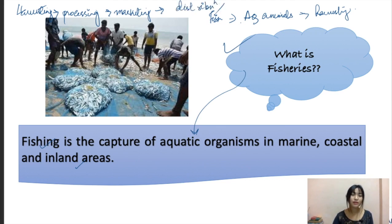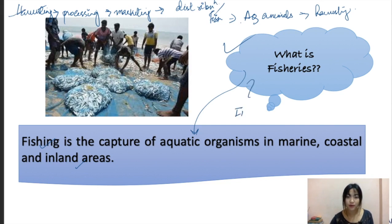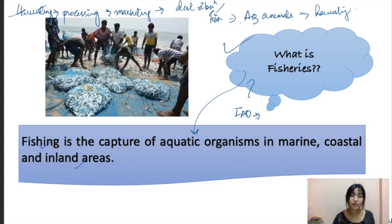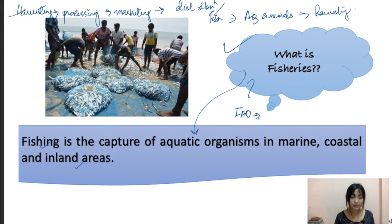According to the FAO, fisheries can be defined as an activity or an area which involves the raising and harvesting of fishes, and these can be either bred or reared. That covers the introduction to fisheries.